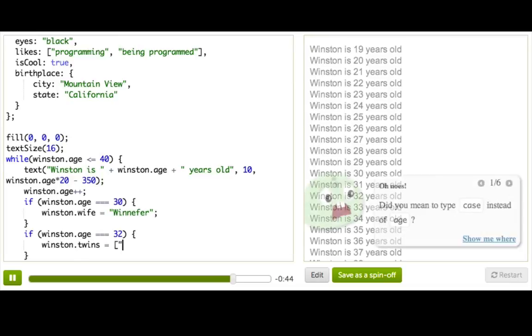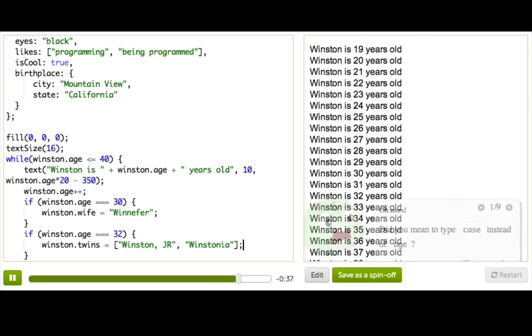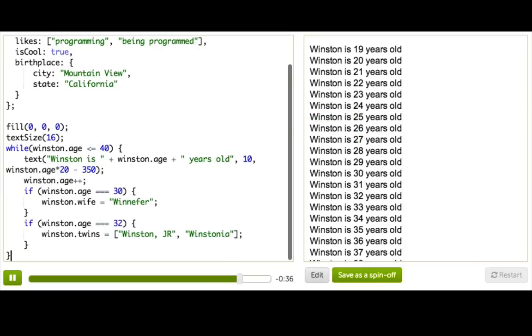And Winston's twins will be named, of course, Winston Jr. and Winstonia. Beautiful. That's a great family. Great set of names.